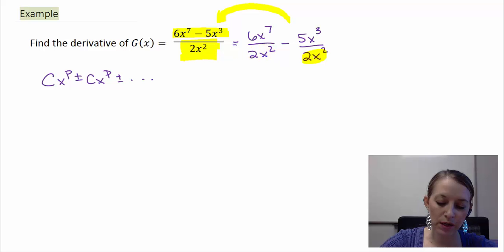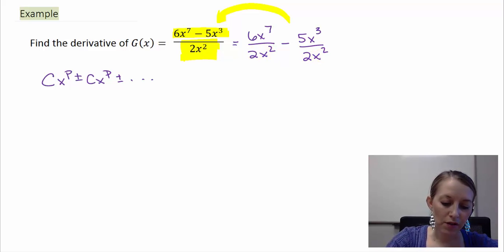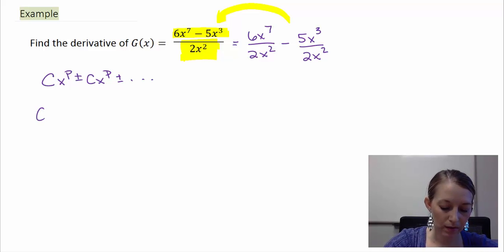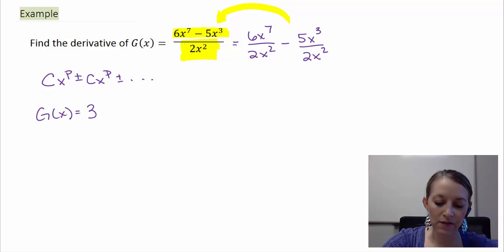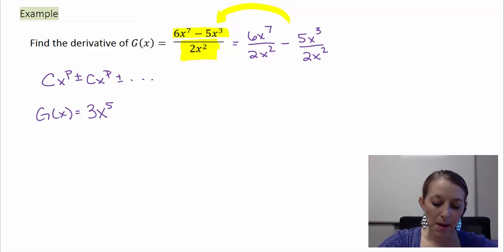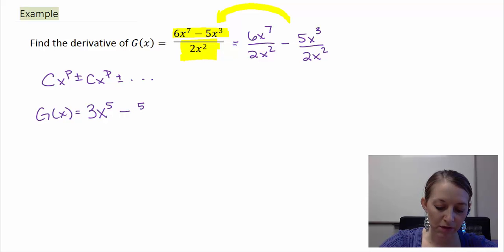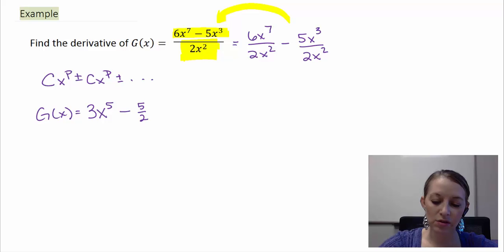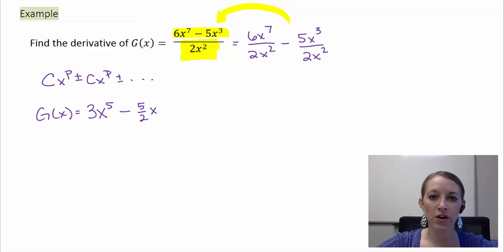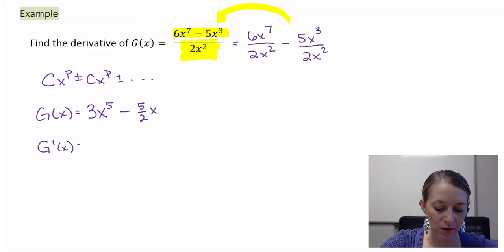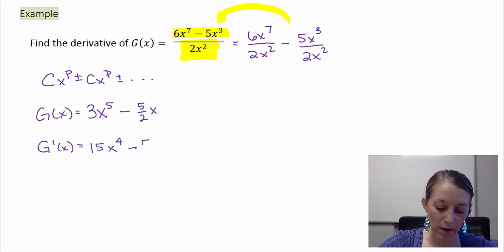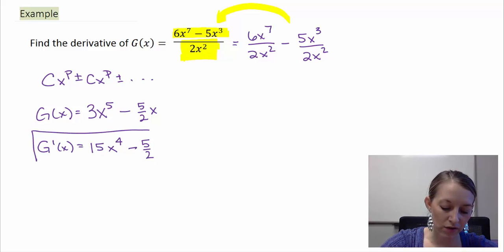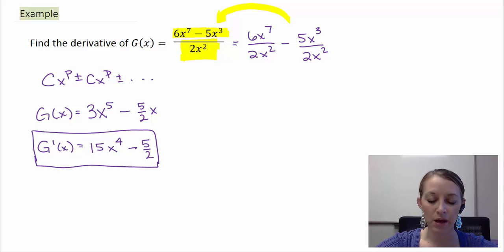We need to simplify these two fractions. First, 6 divided by 2 gives me 3, and x to the seventh over x squared gives me x to the fifth. Minus: 5 divided by 2 doesn't simplify, so I write that as 5 halves, and x cubed over x squared simplifies to just x. Now I'm down to a polynomial and I can take the derivative very easily. So g prime of x equals 3 times the power 5, giving me 15x to the fourth, minus the derivative of x which is just 1, so minus 5 halves. That is our answer.